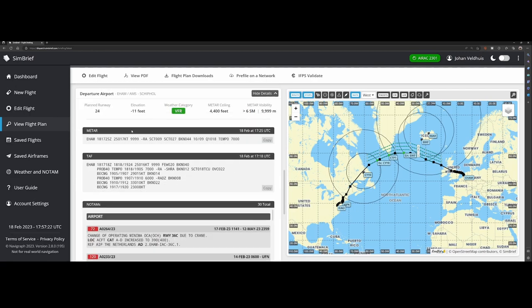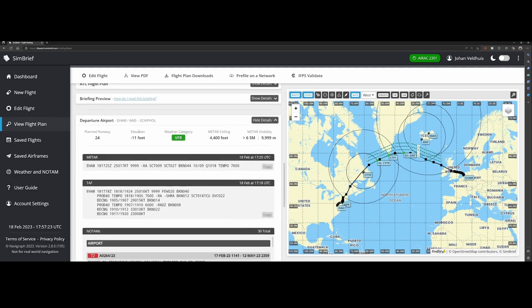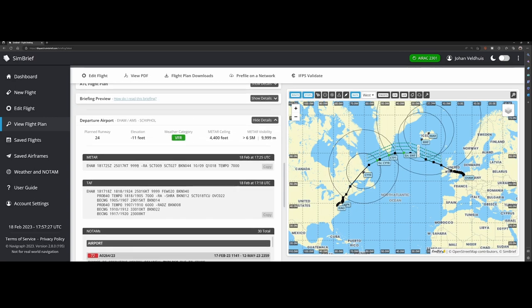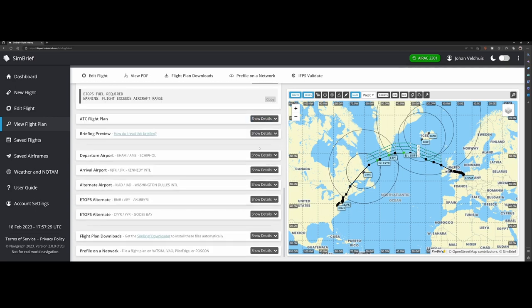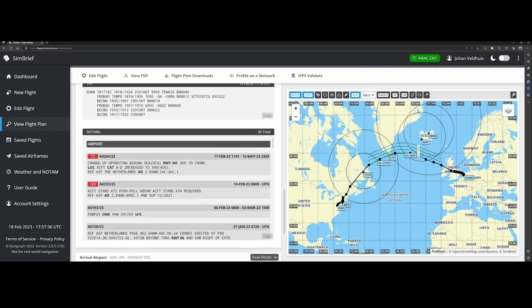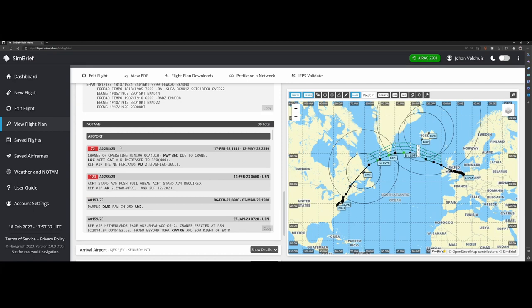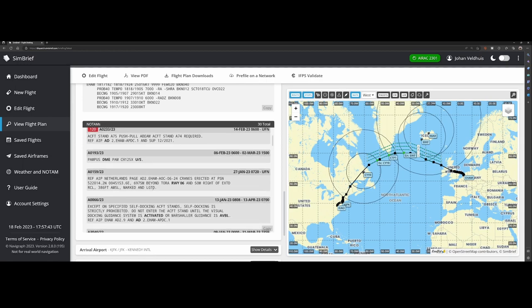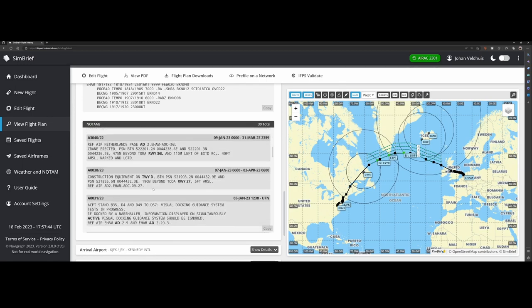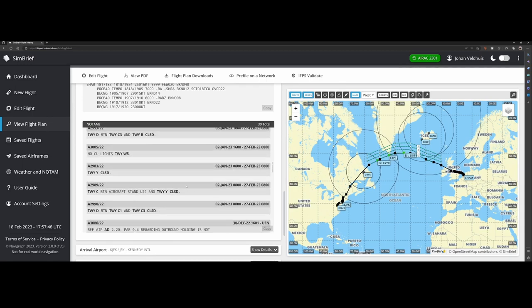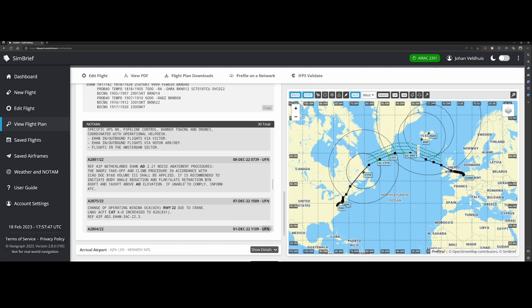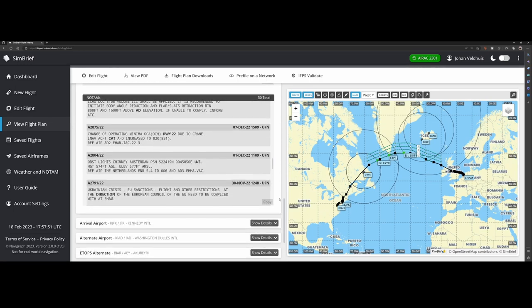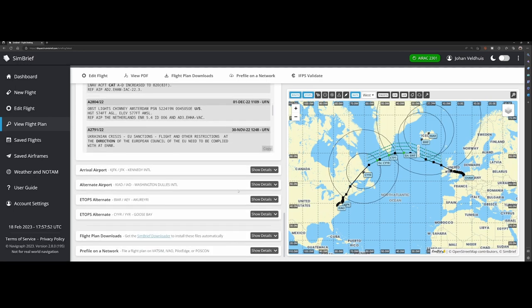Other than that you've got of course the departure and destination airport or the arrival airport as they call it here. That will contain some weather data as well as the TAF. And then it contains some information about the NOTAMs which are applicable to the airport in this case. Really cool to see that they've added this and you can see that there are a lot of NOTAMs active.